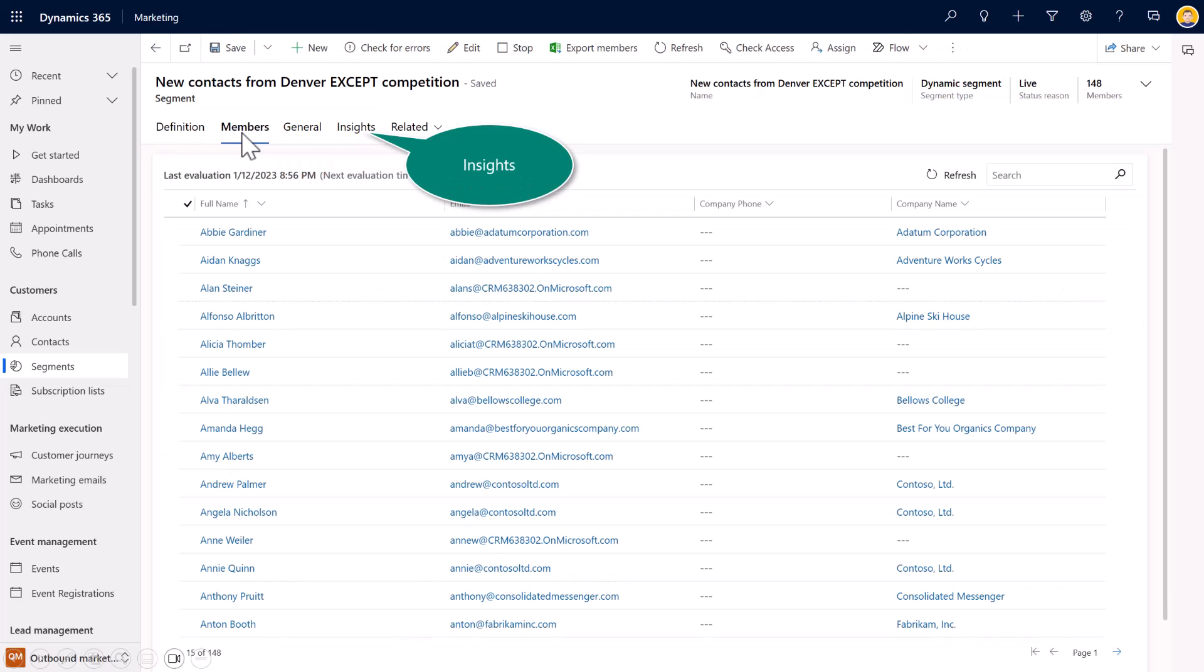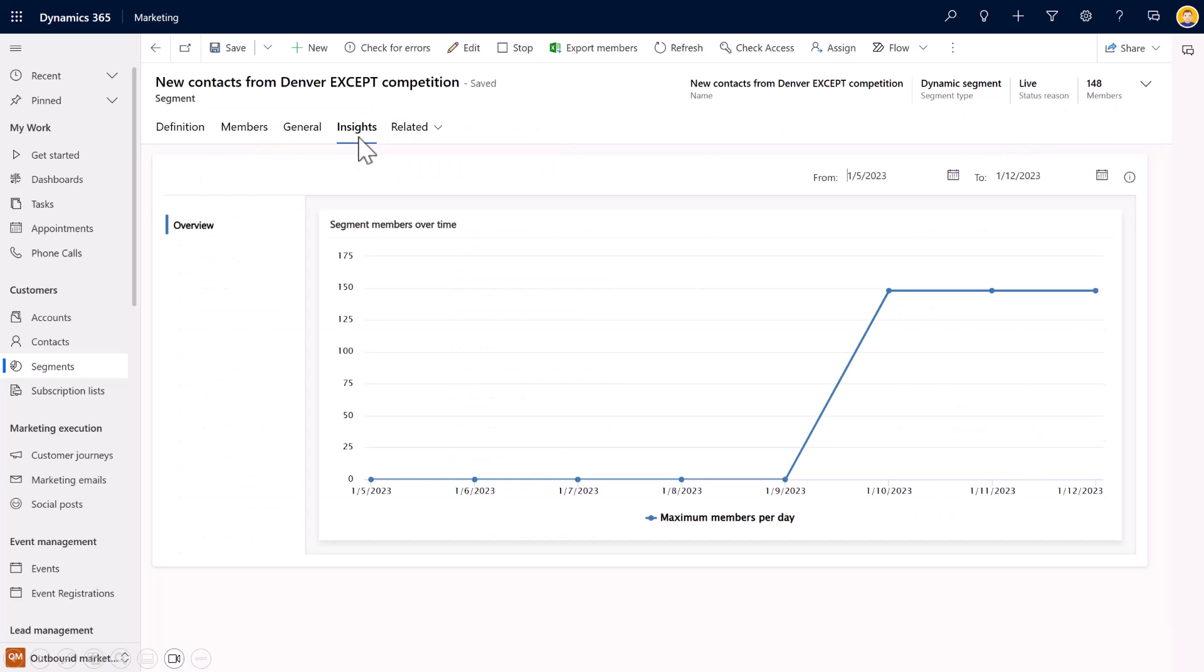And then as a separate tab, I've got members. I'll show a little bit of a compare and contrast in certain sections of the application. But here inside of Outbound Marketing, which, as you can see at the bottom left corner of the screen I'm in, members are separate from the Insights. So I can see all of the members. I've got 148 of them. And then on the Insights, I can see those members over time.